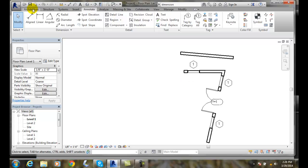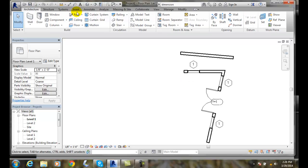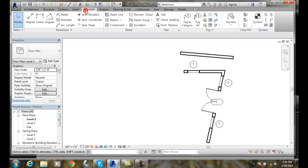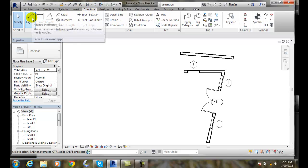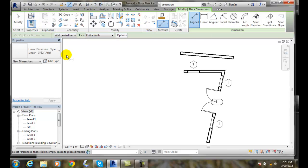So I can go up into my tabs and go to Annotate. Annotate tab, I want to go to the Aligned Dimension tool.